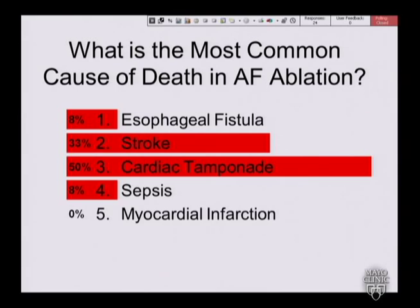I was slightly surprised when I saw this. I think of the fistula, but that's a late complication. While there's a high mortality rate with fistula, there are many more tamponades, and typically the unrecognized ones are what lead to death during the procedure.